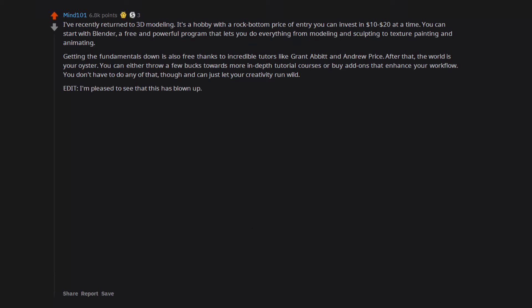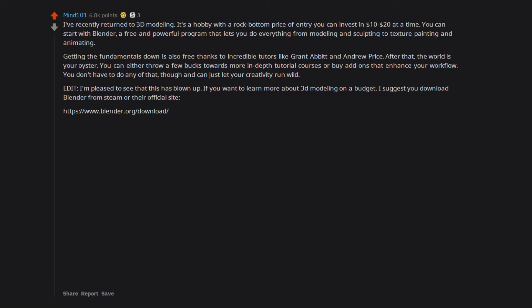Edit. I'm pleased to see that this has blown up. If you want to learn more about 3D modeling on a budget, I suggest you download Blender from Steam or their official site. HTTPS WWW Blender Org Download.